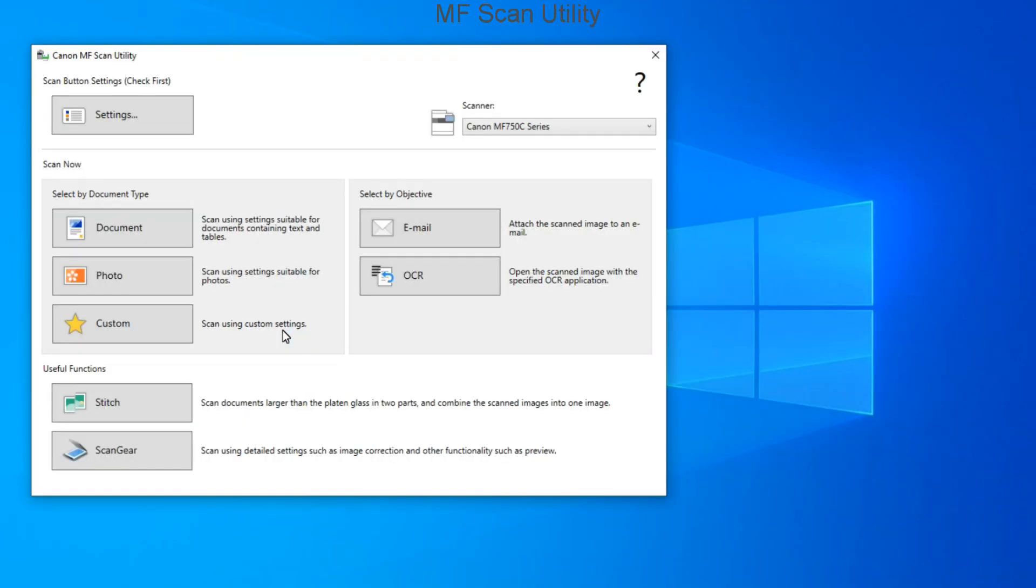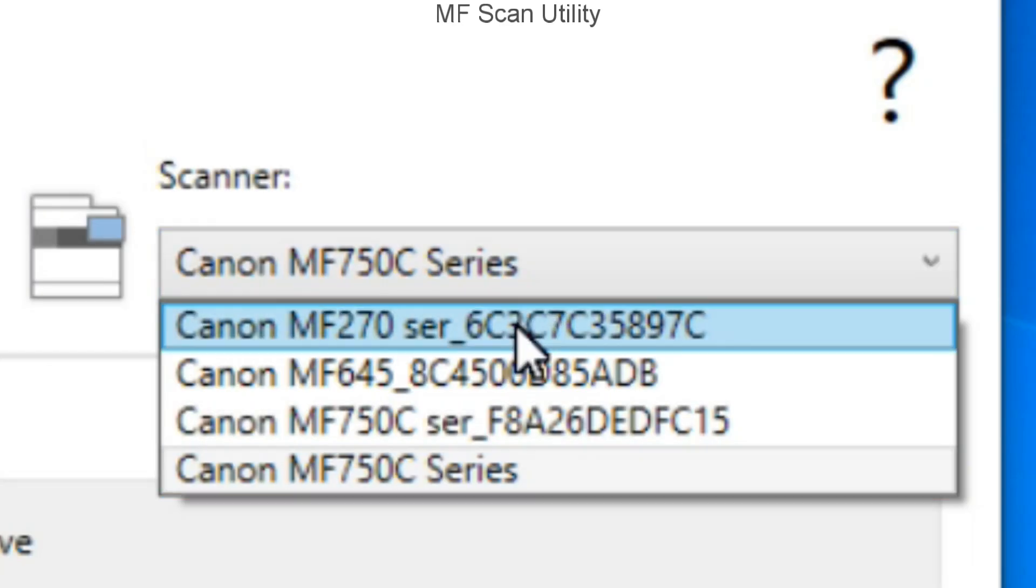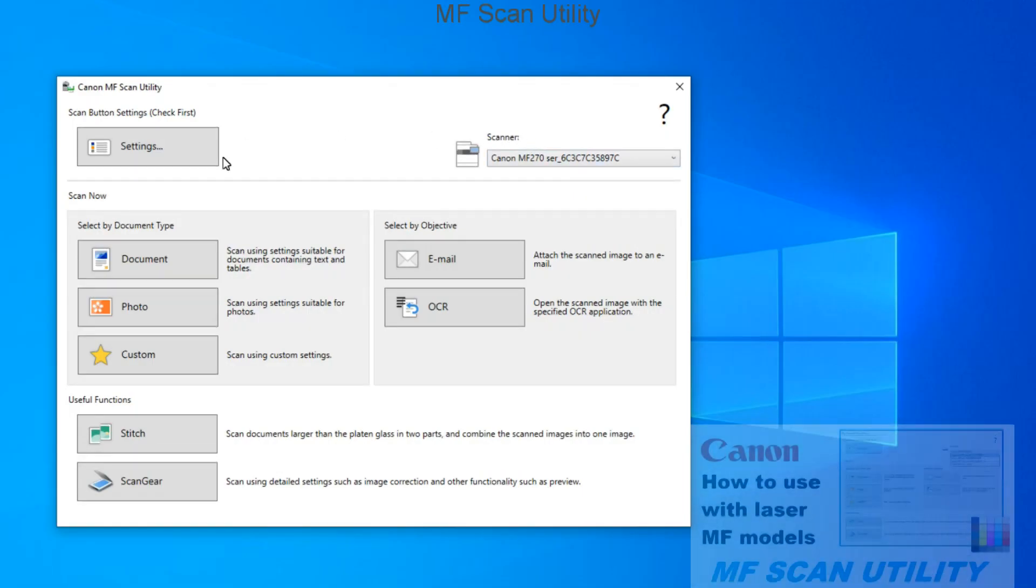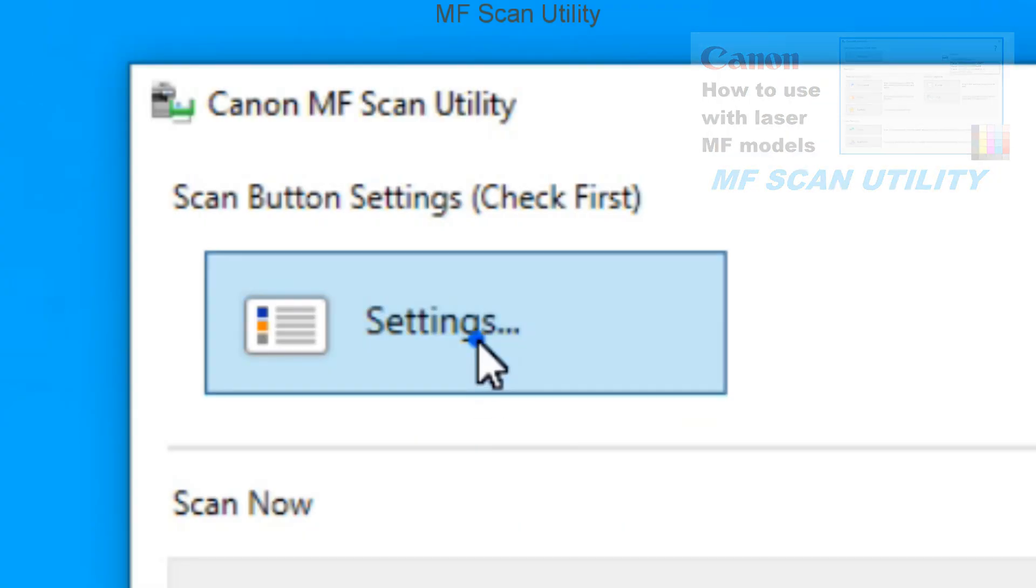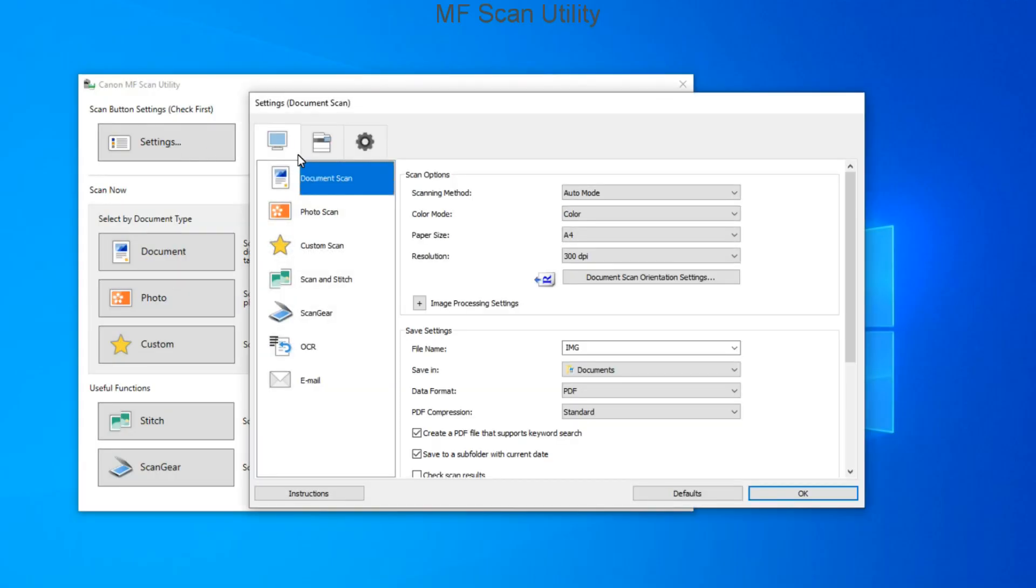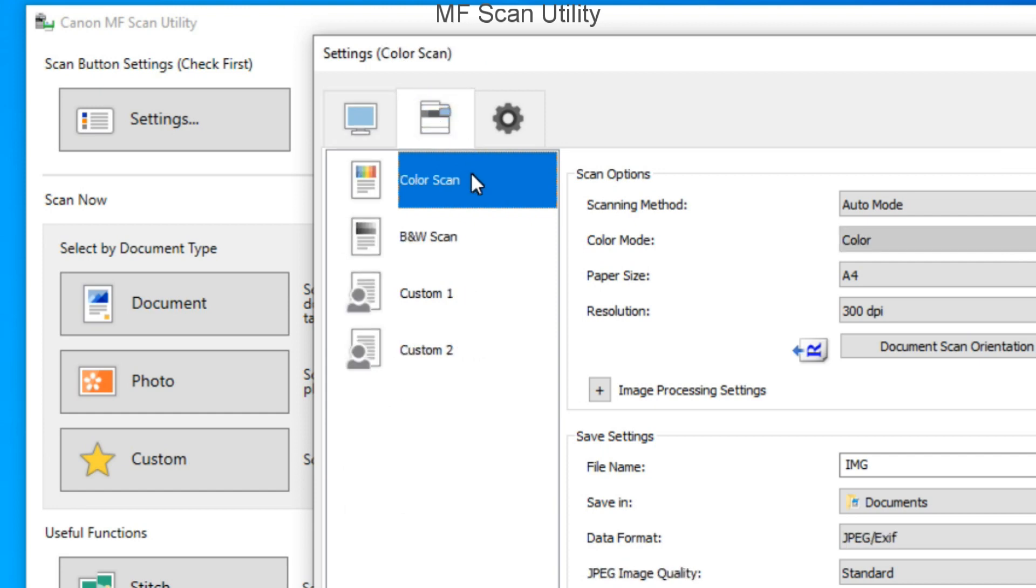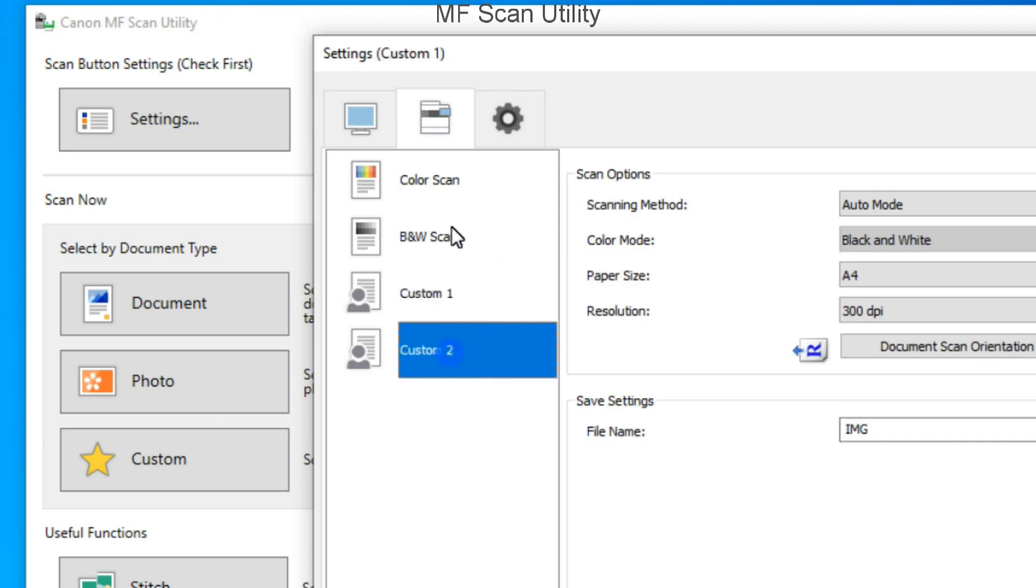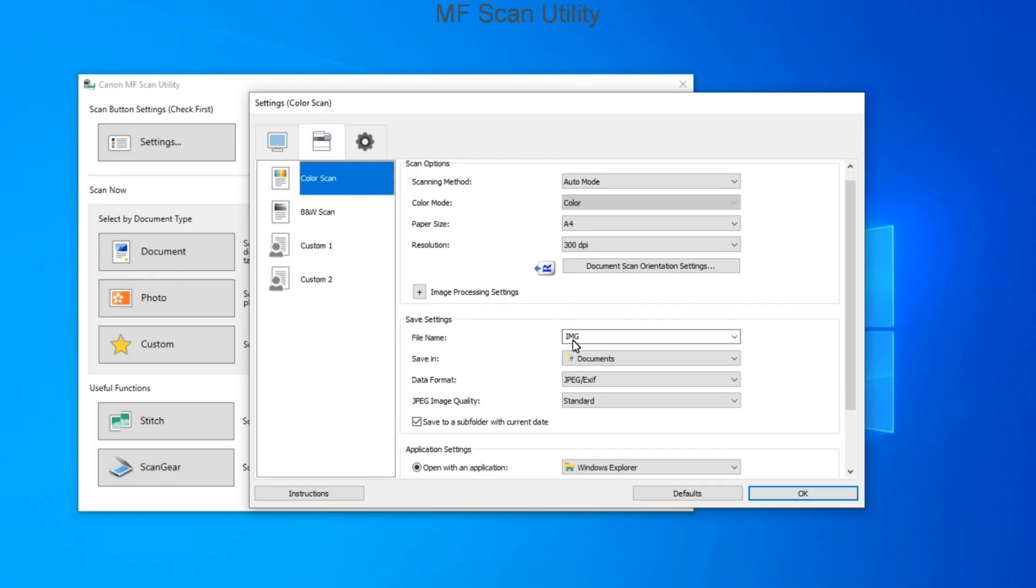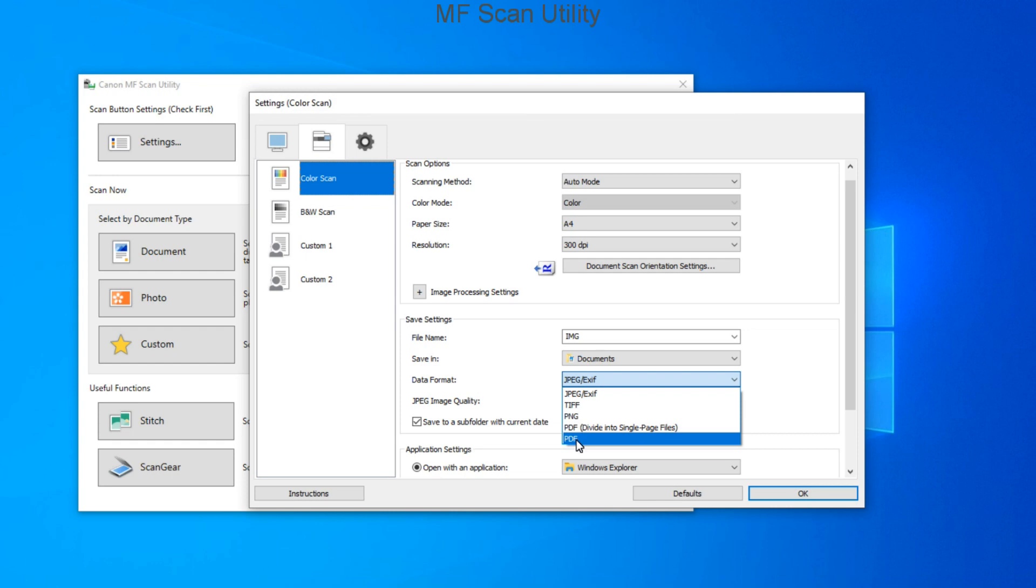In the last part, I'll cover the MF scan utility. Check the video in the upper right corner of the screen. Let's go into the MF scan utility preferences. You can set the buttons to start scanning from the computer or set the preferences for scans that are started from the buttons on the printer or scanner. Different formats are supported and many options can be set.